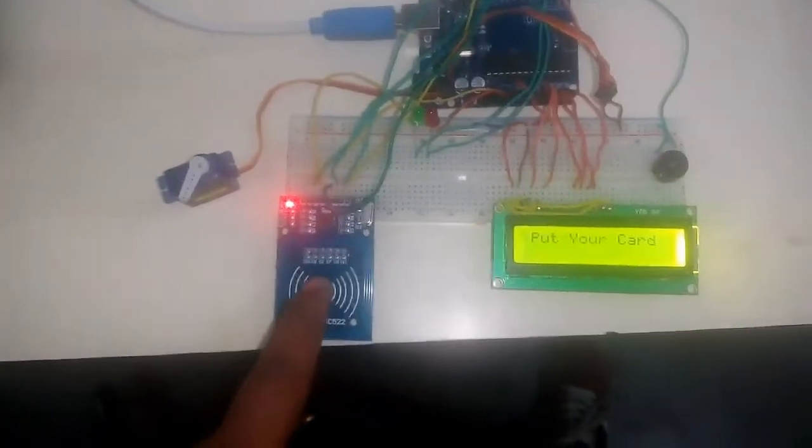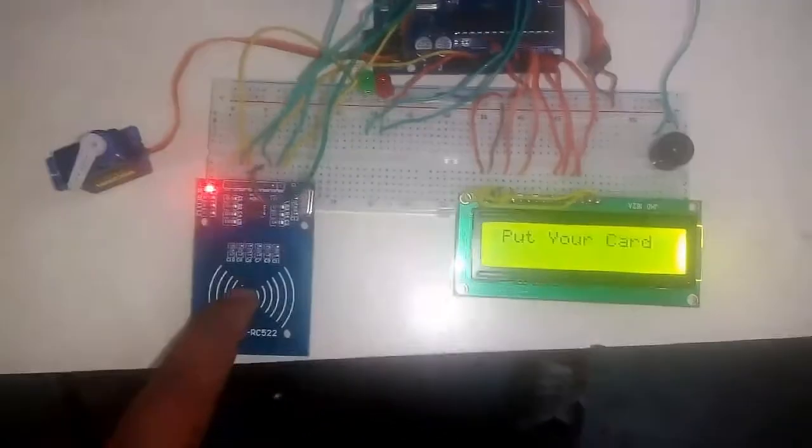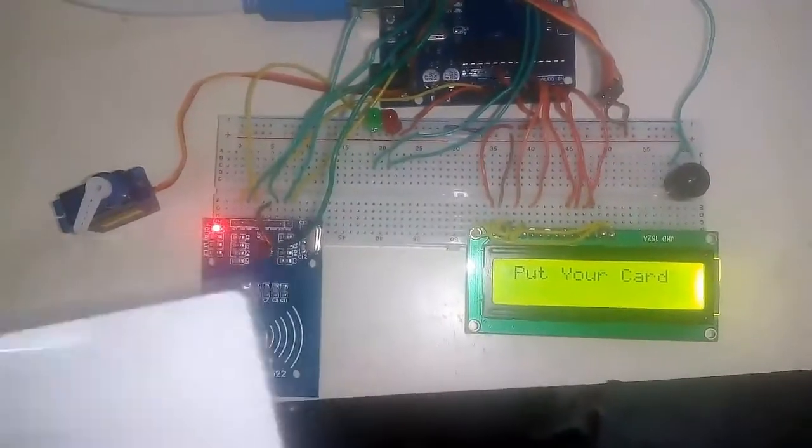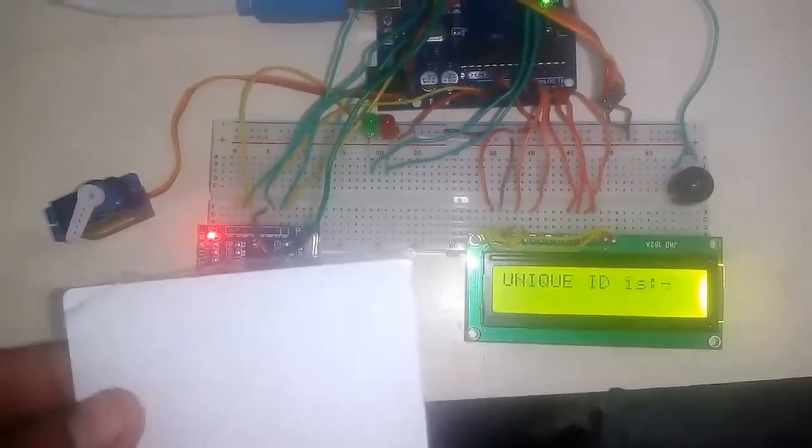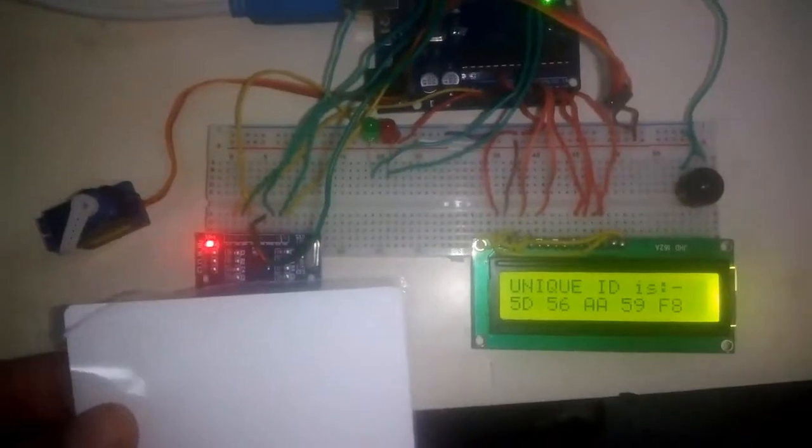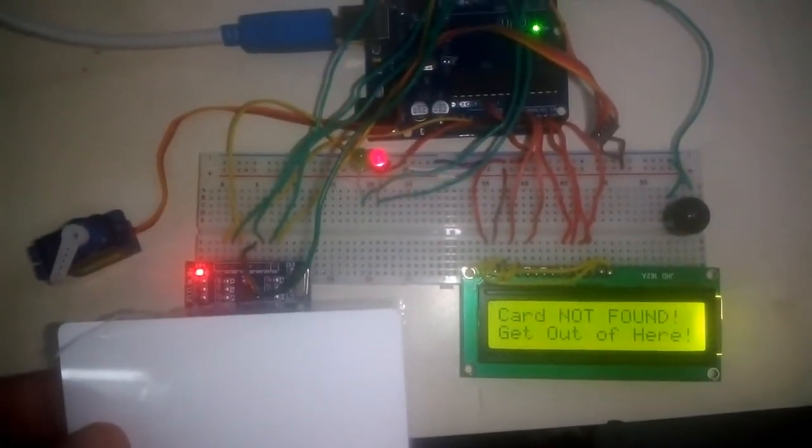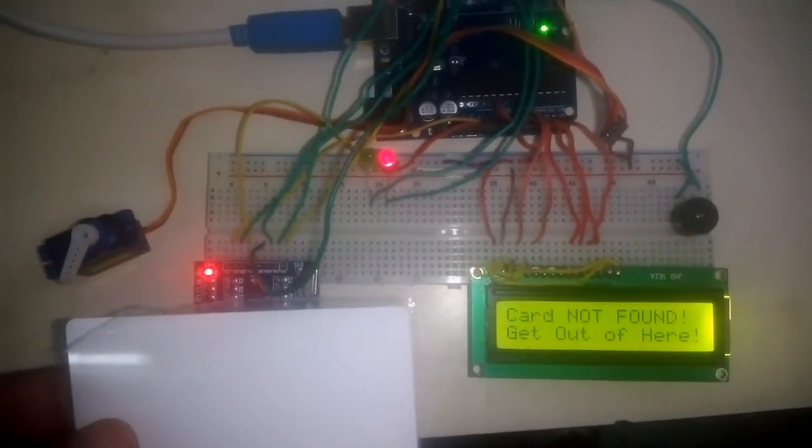It's asking to put the card, so I put it. You can see the display shows 'not matched, get out of here.'